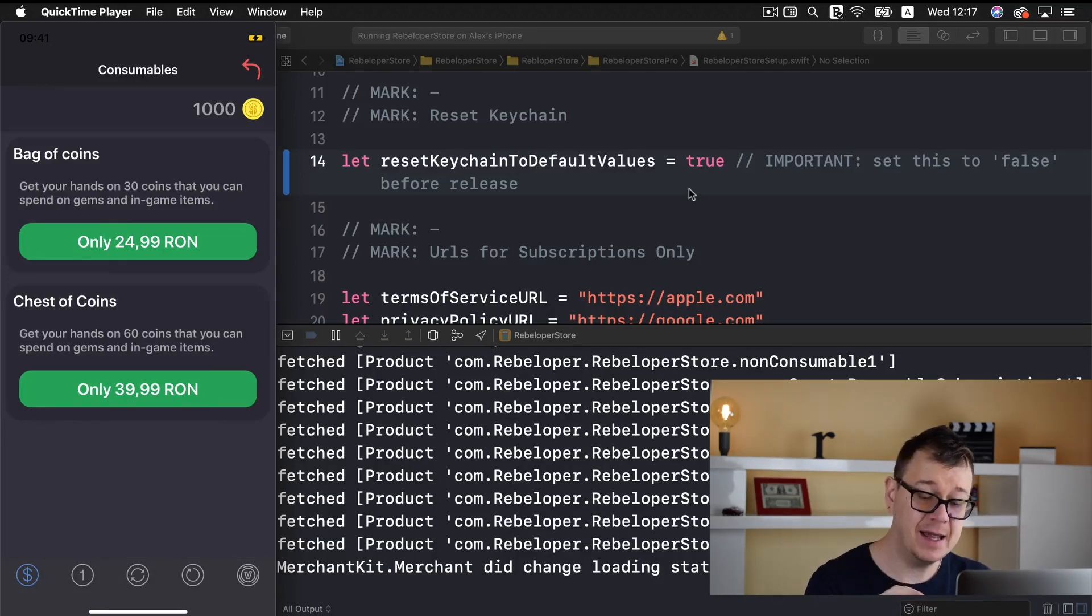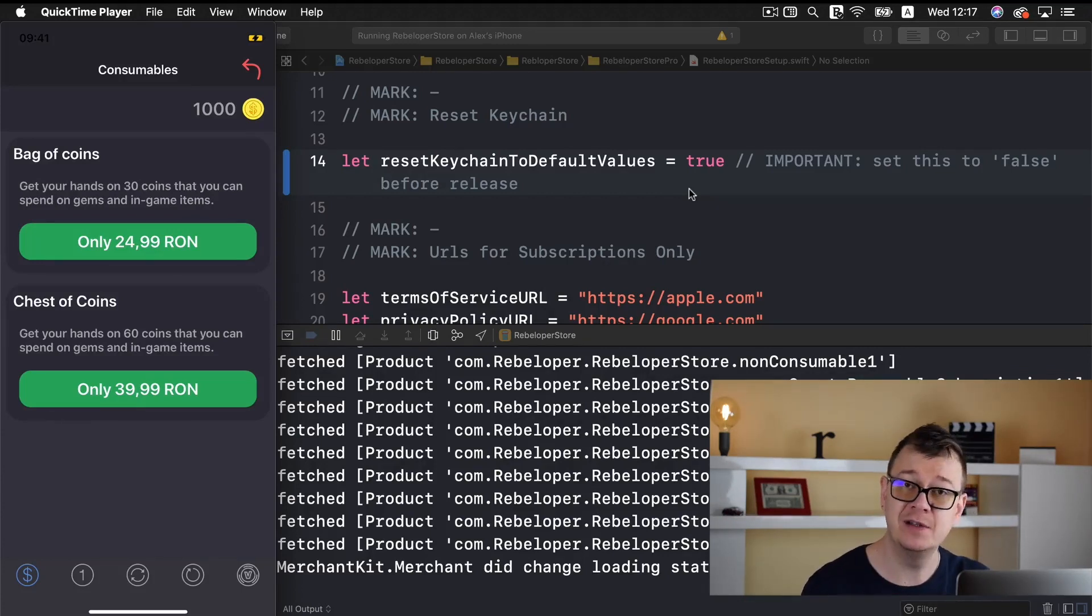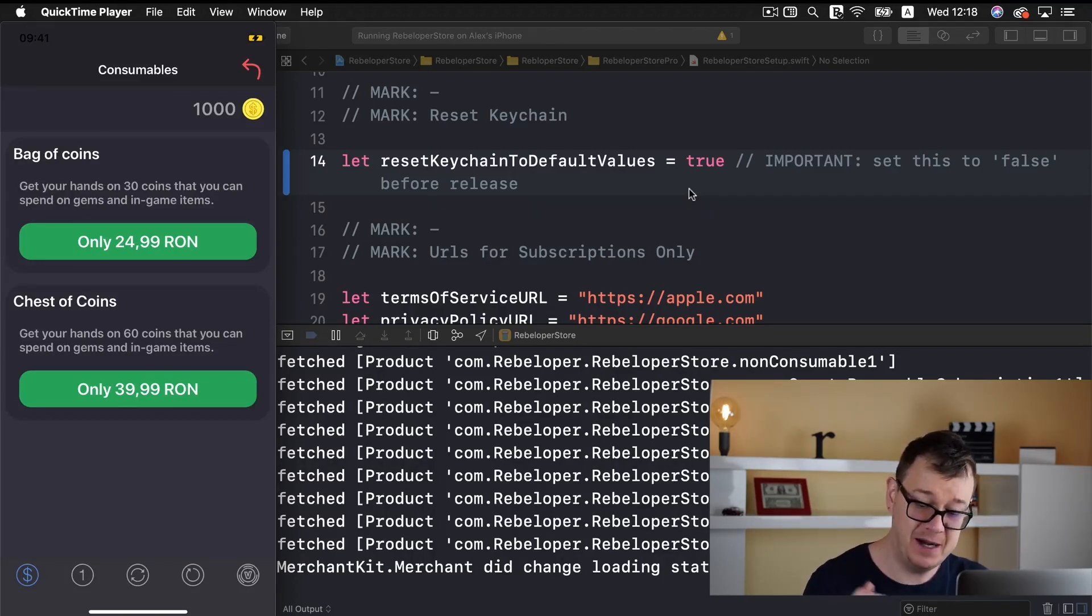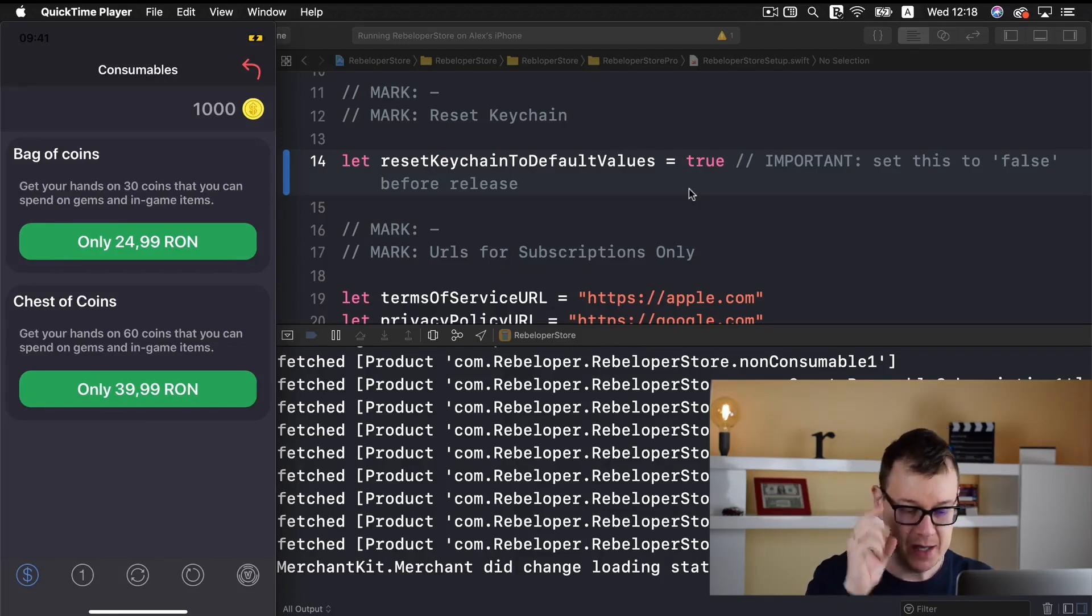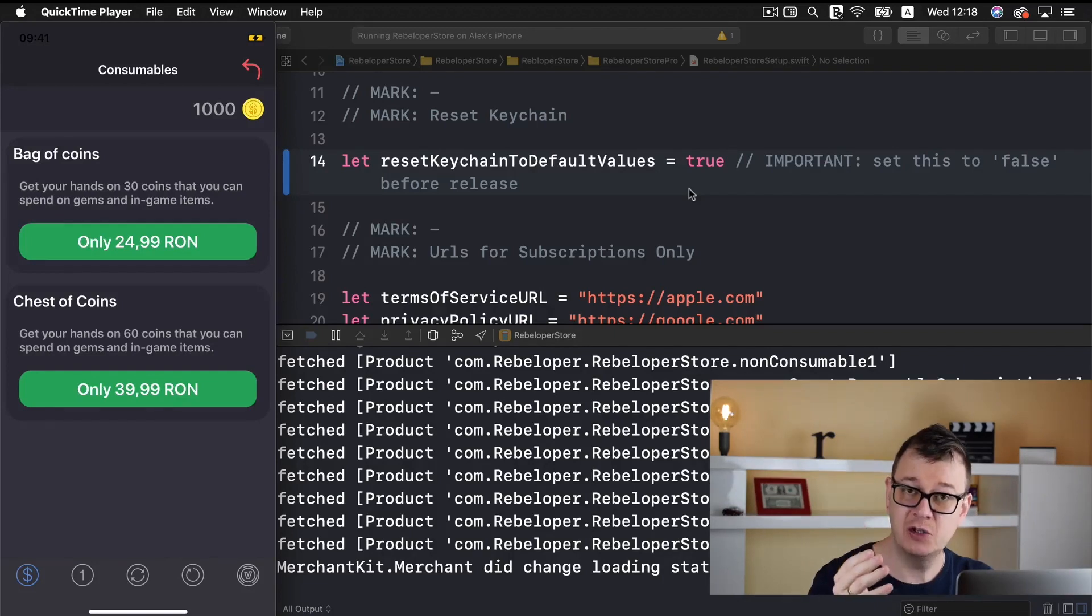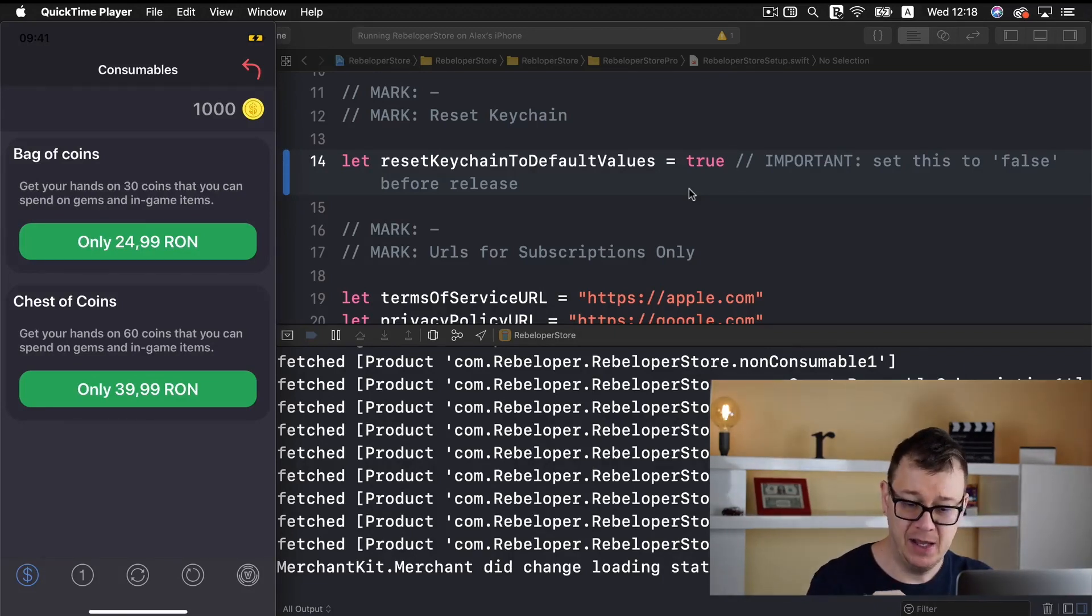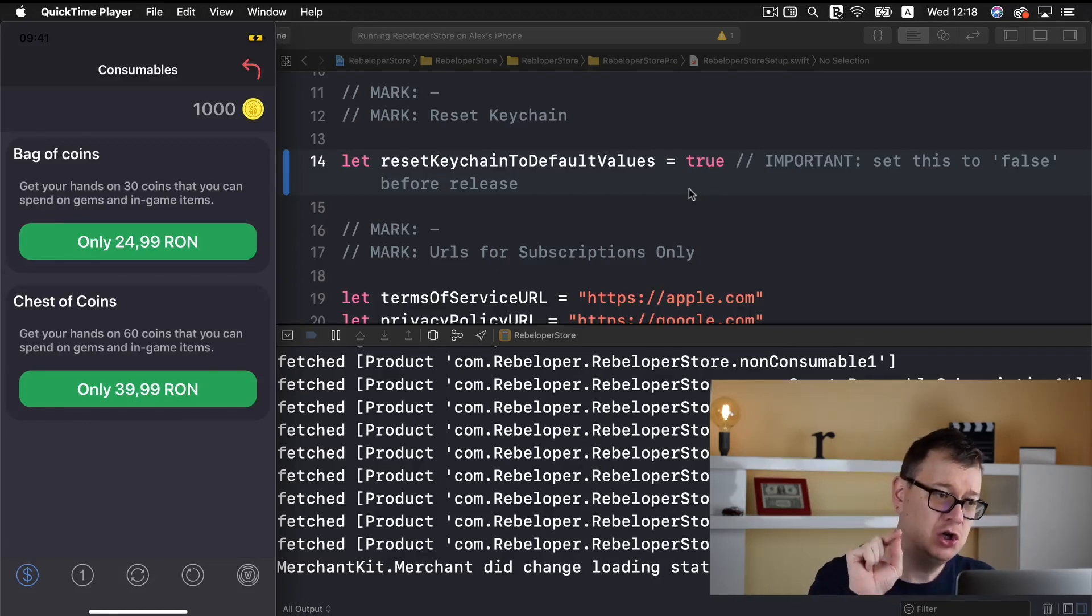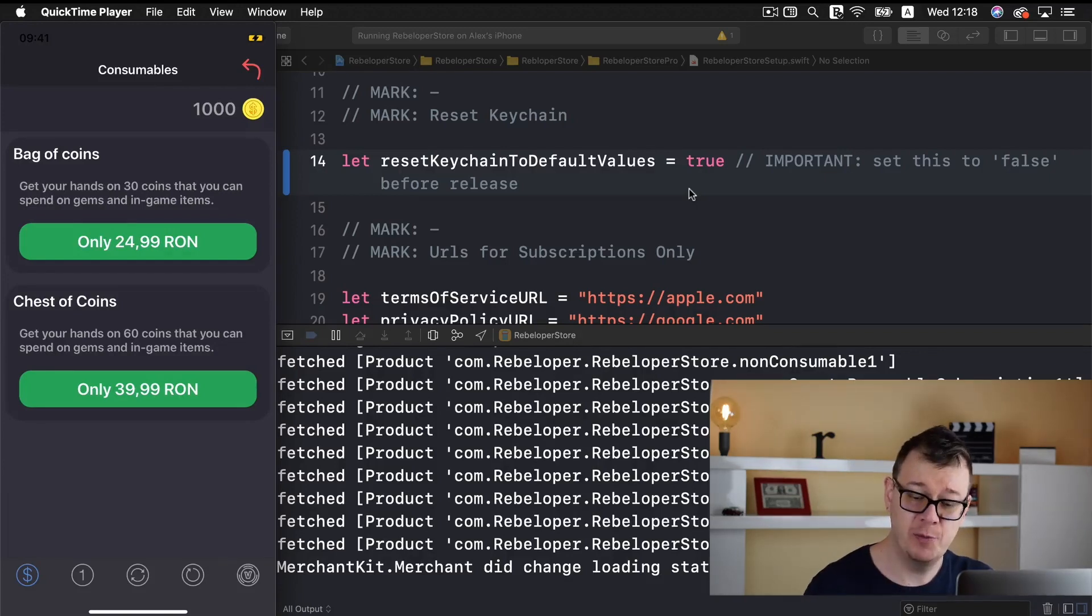And as you saw earlier the bag of coins and the chest of coins have been fetched from App Store Connect. All the information is displayed in this nice UI collection view. Next up, of course we have our 1000 coins added on the first launch of our app. And this little red arrow at the top right corner of our screen is the restore purchases button.